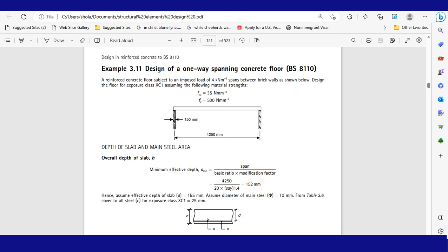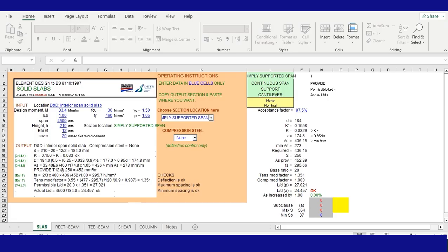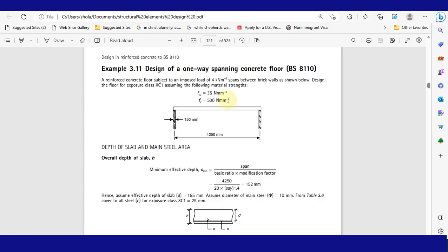Hello, today I will be teaching you how to use RCC11 to design solid slab. In this example, we'll be working through a textbook example: the design of a one-way spanning concrete floor to BS8110.